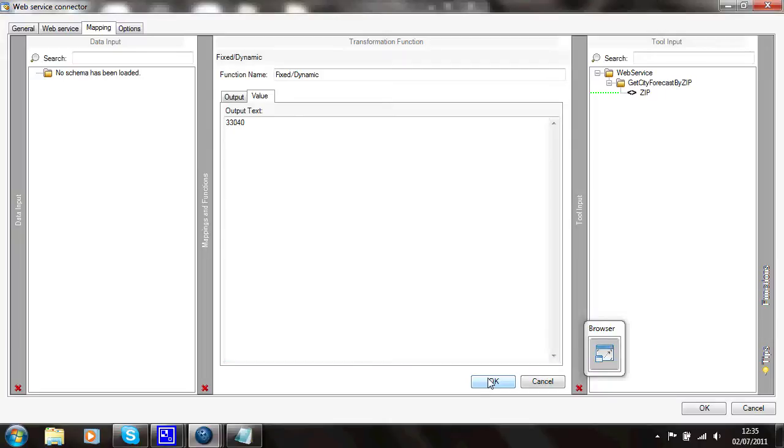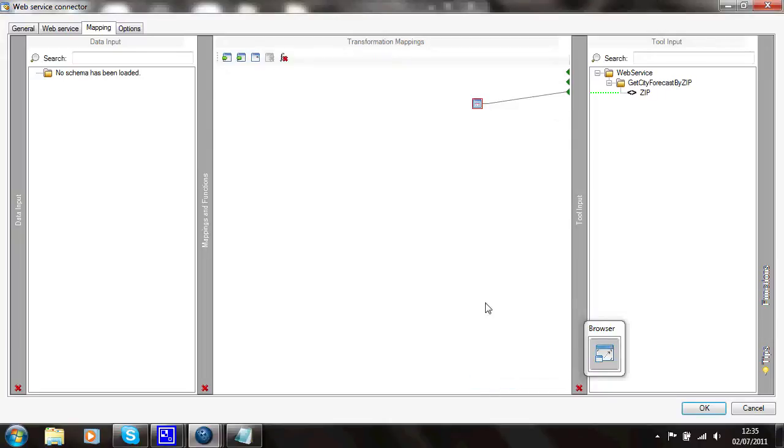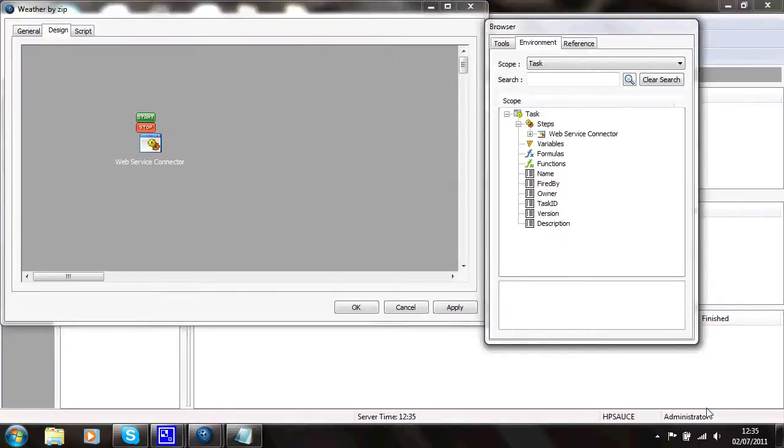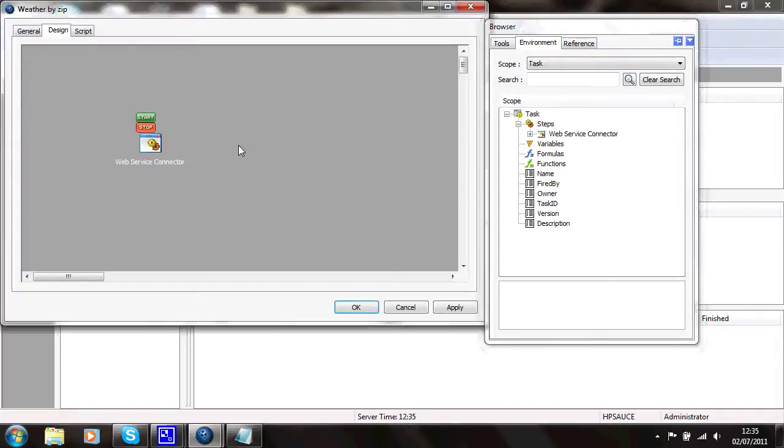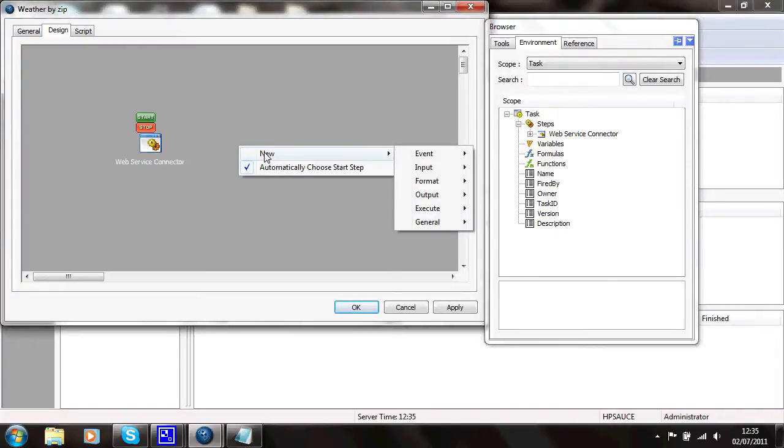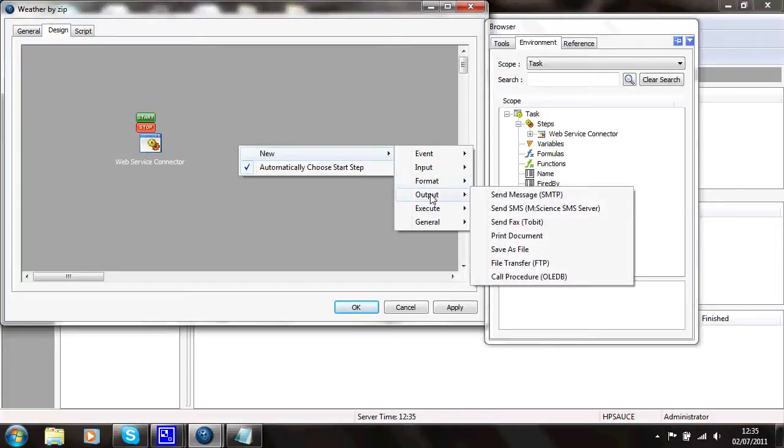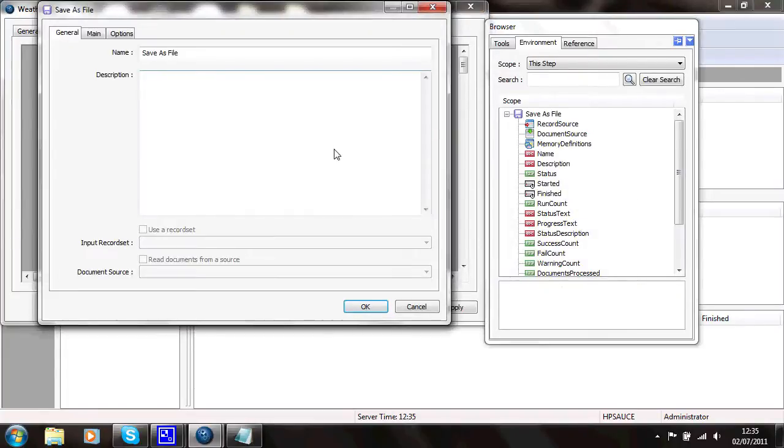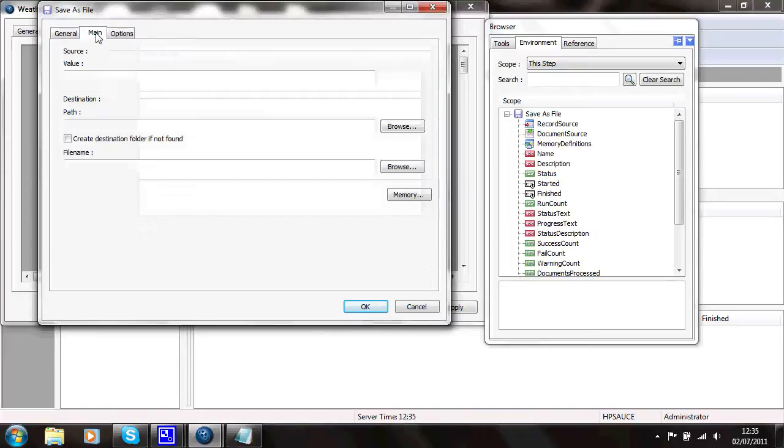So when this task runs, it will pass in that zip code and output an XML containing that information. Say OK to that. Now just to prove that that's worked, I'll add another step to the task to capture the output from it. And I'll use an output step of save as file.